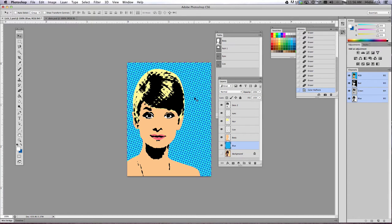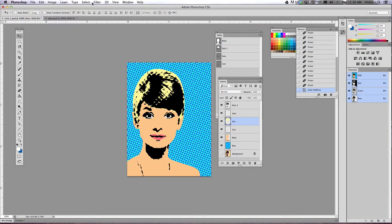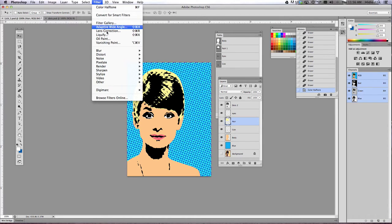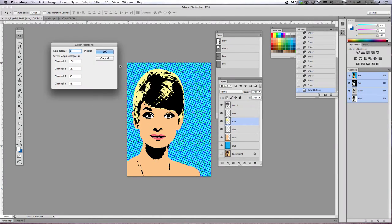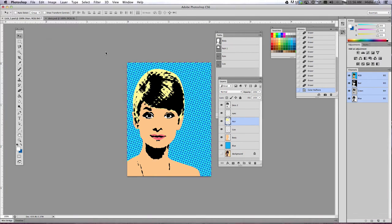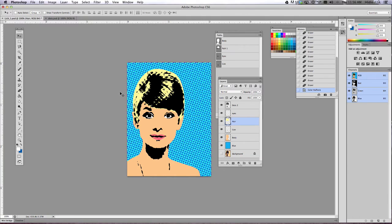Now you can try that technique on another layer if you wanted to by doing the same thing, filter, pixelate, color halftone. I'll make the radius for this 4 instead of 6, and then click OK, and then you can do it to your hair or your lips or something else if you wanted to.